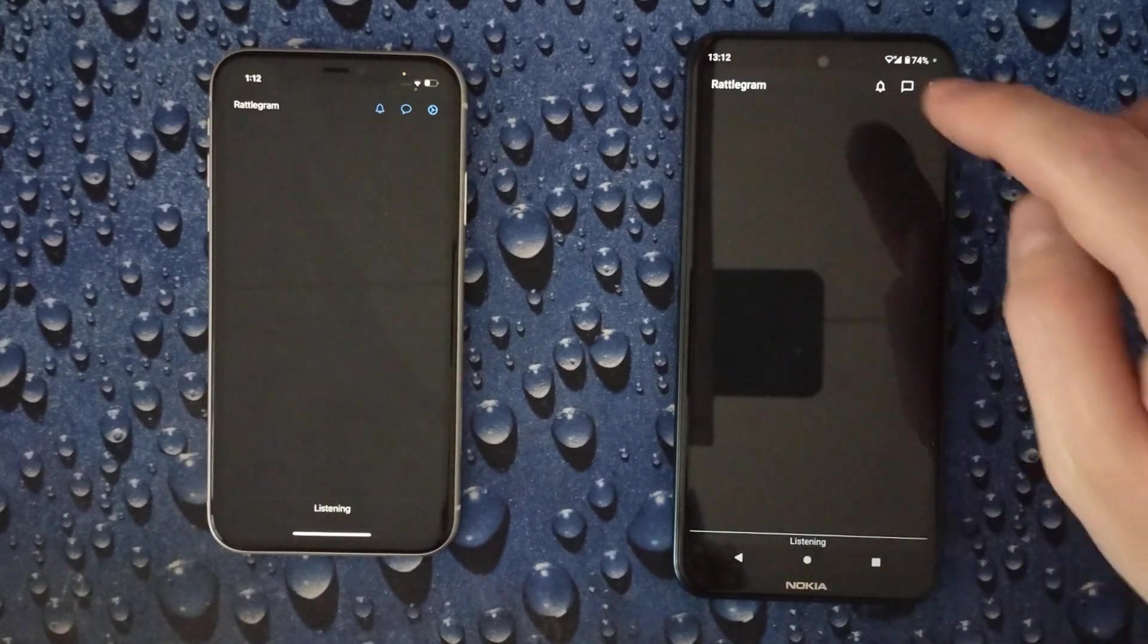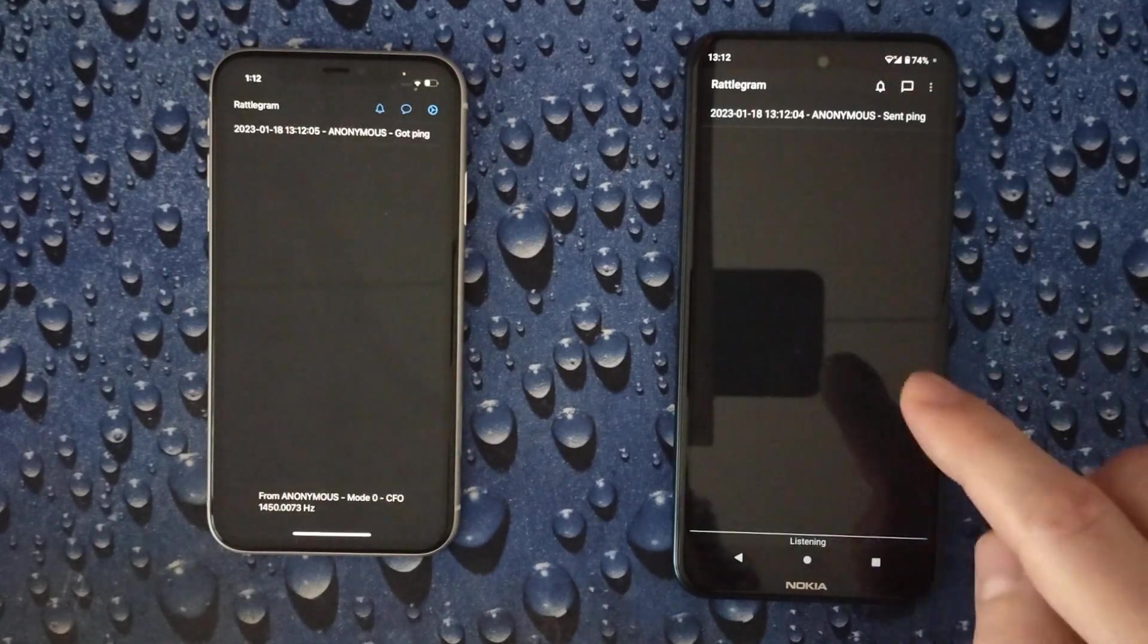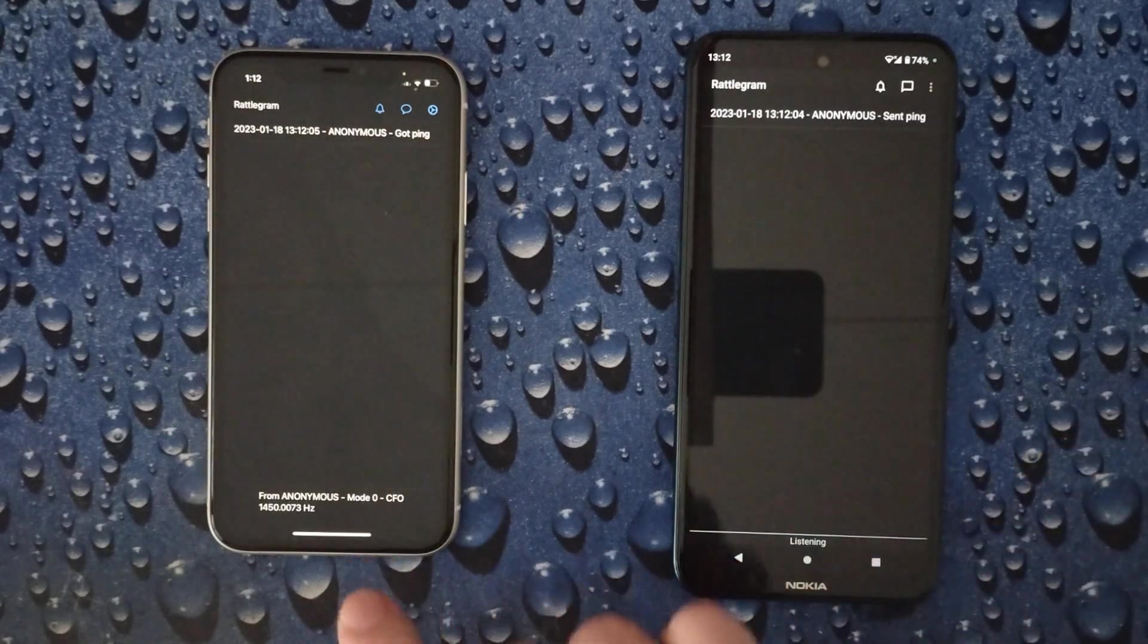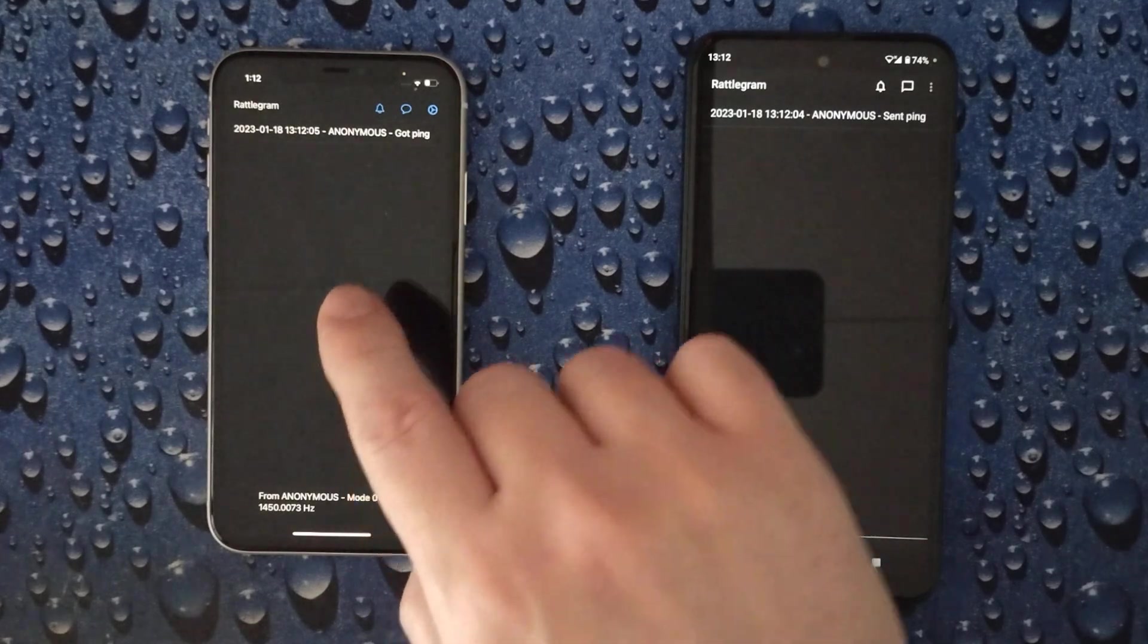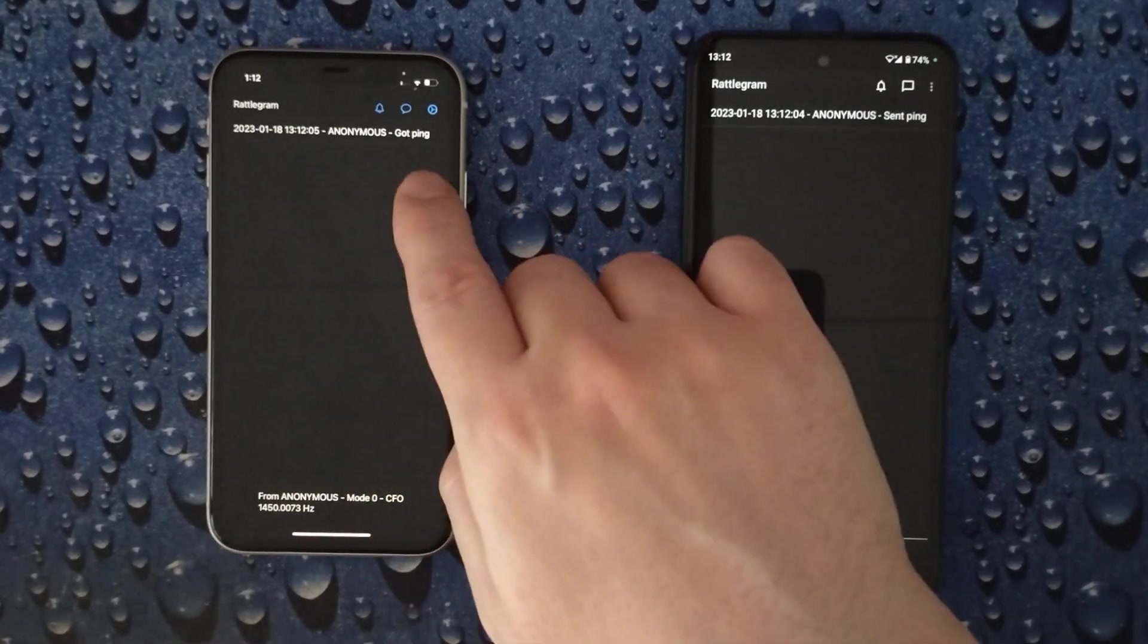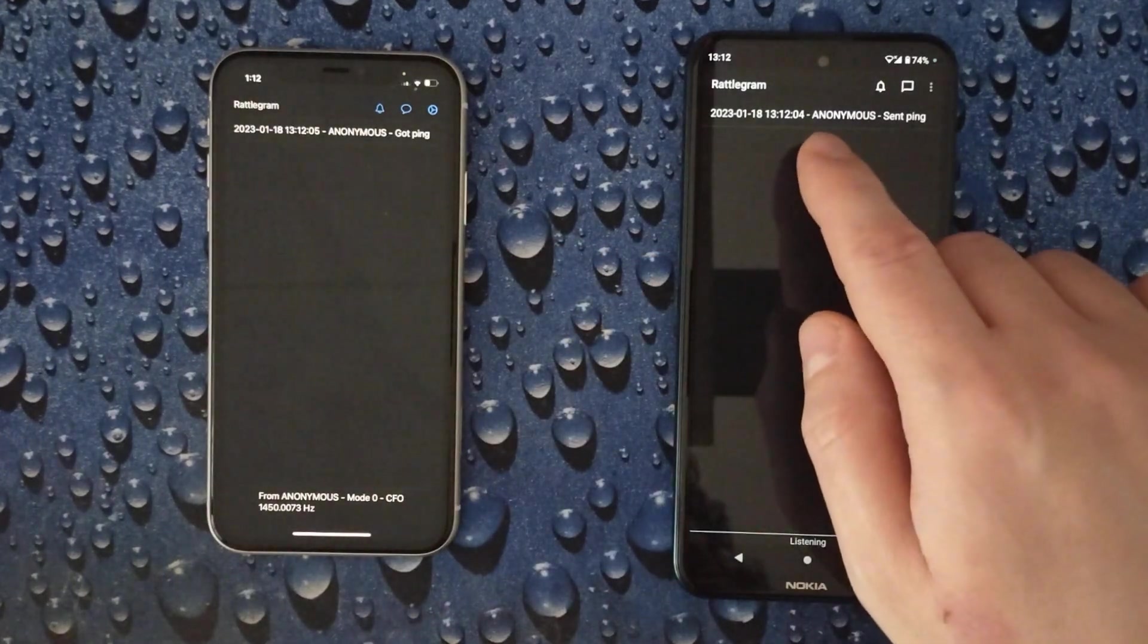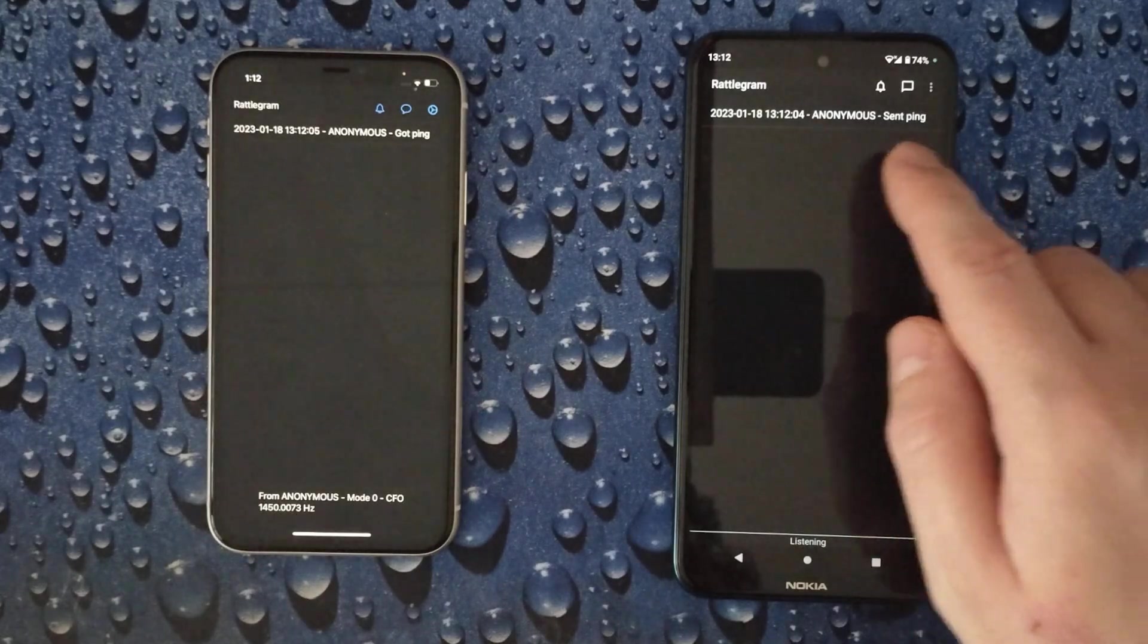Let's send a ping on one device to the other. This device just created sound that was picked up by the microphone from this iOS device. And as you can see it says anonymous got ping. Here it got logged as that we sent the ping.